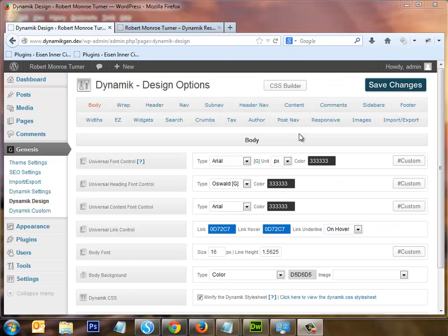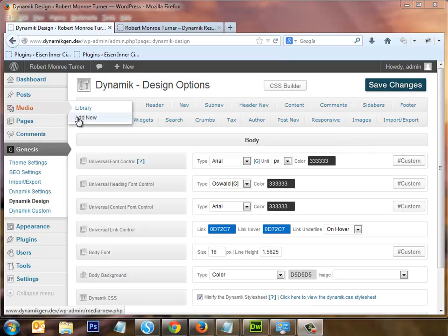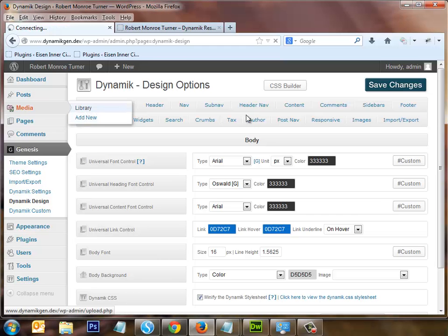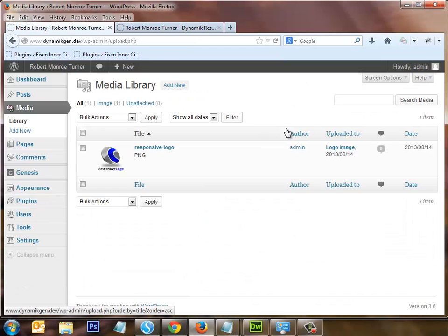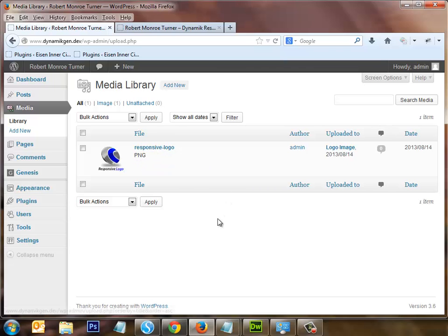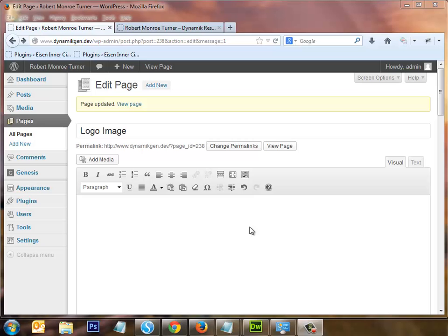To upload the responsive logo image, I did not use the Dynamic design options images function — I used the standard WordPress Media > Add New. In the library you can see the responsive logo image; it's a PNG image. I'll provide a link for this image so you can download it and go through this technique for yourself.